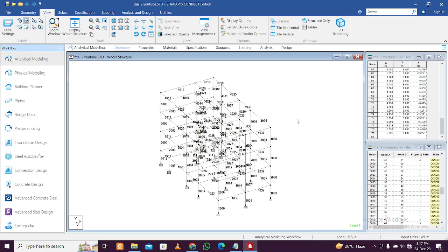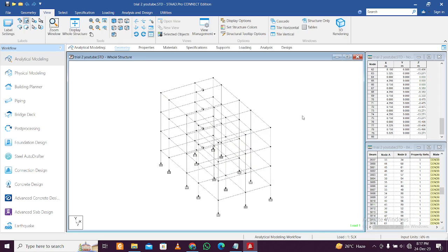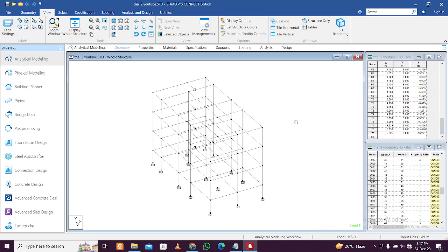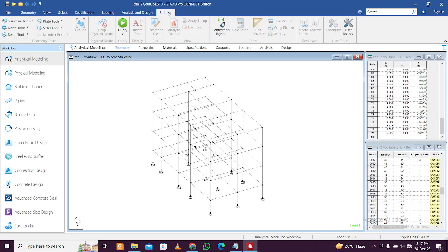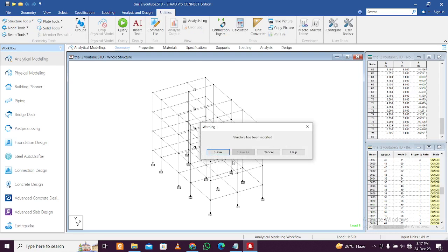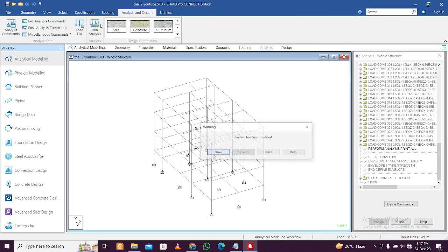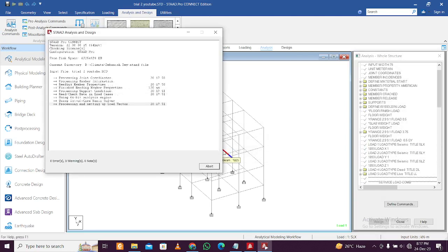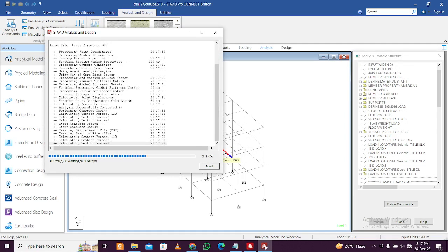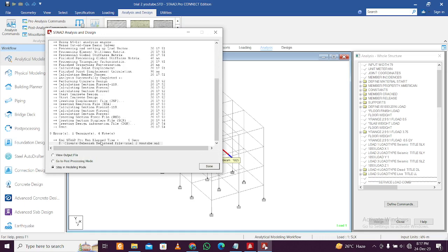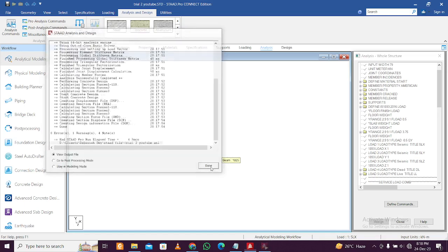Press Shift+B again to hide the beam numbers. Now since the beam numbers have changed, you cannot open the previous analysis output — you have to run the analysis and design once again. Let me run the analysis. After running, we can go to View Output File to check results.